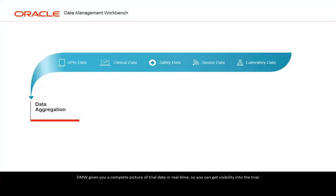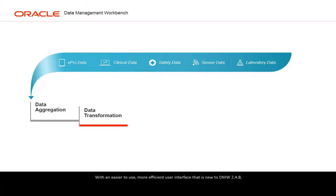DMW gives you a complete picture of trial data in real-time, so you can get visibility into the trial. With an easier-to-use, more efficient user interface that is new to DMW 248.